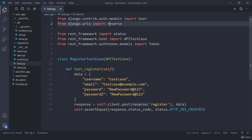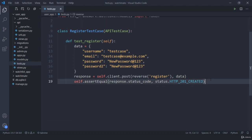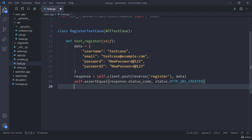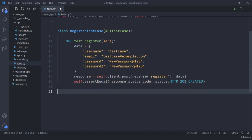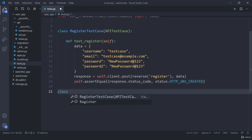Hey there, welcome back. Now let us work on our next test case which is login and logout. So what I am going to do is I am going to create a new class and I am going to call it as LoginLogoutTestCase.